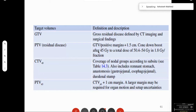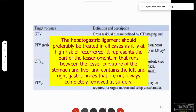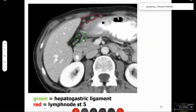The CTV nodal includes the remnant stomach, anastomosis, and nodal groups, with a 1 cm margin beyond. If not using motion management or IGRT, at least a 1 cm CTV-to-PTV margin is important. It is important to remember that the hepatogastric ligament must be treated in all cases, as it is a high-risk area for recurrence. It is the part of the omentum running between the lesser curvature of the stomach and the liver, containing the left and right gastric nodes which may not always be completely removed.